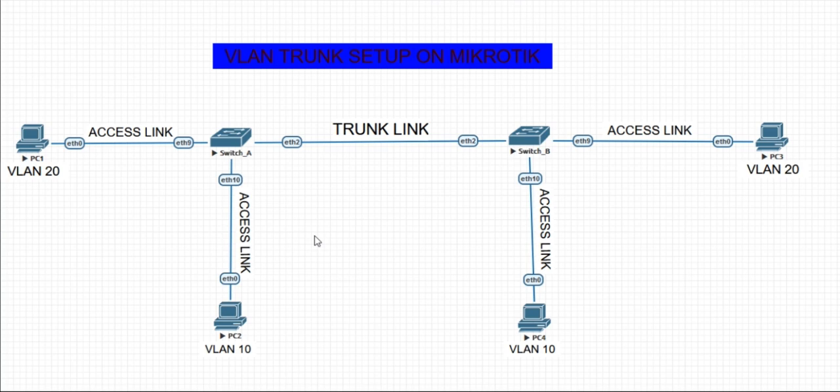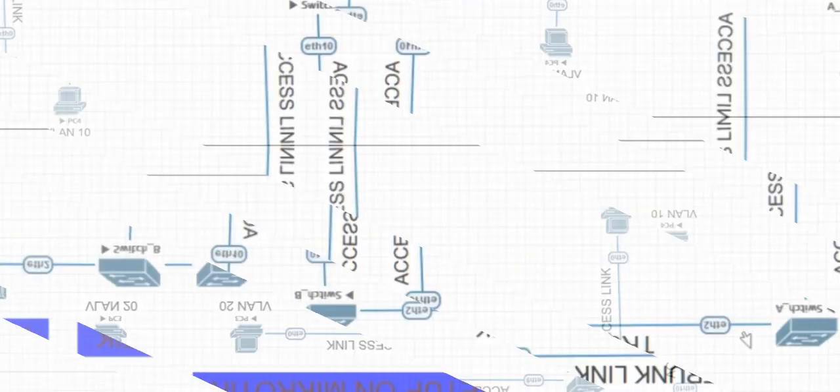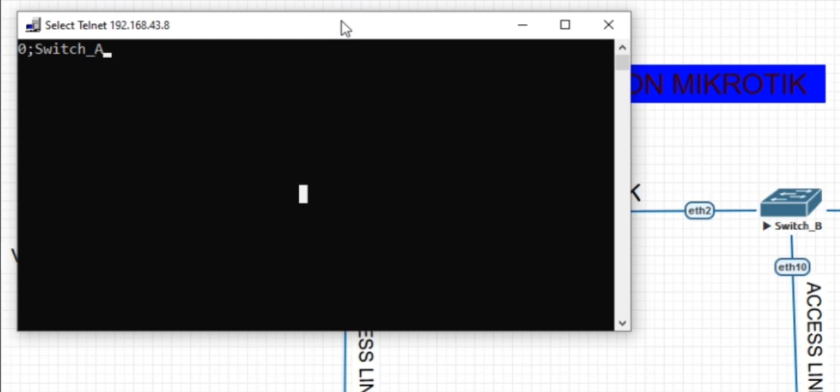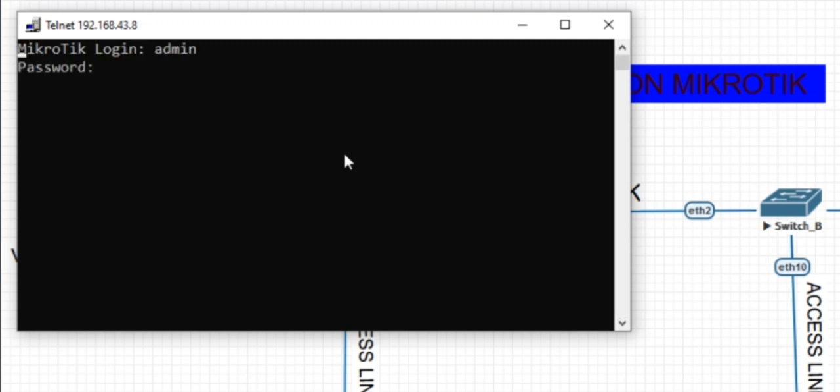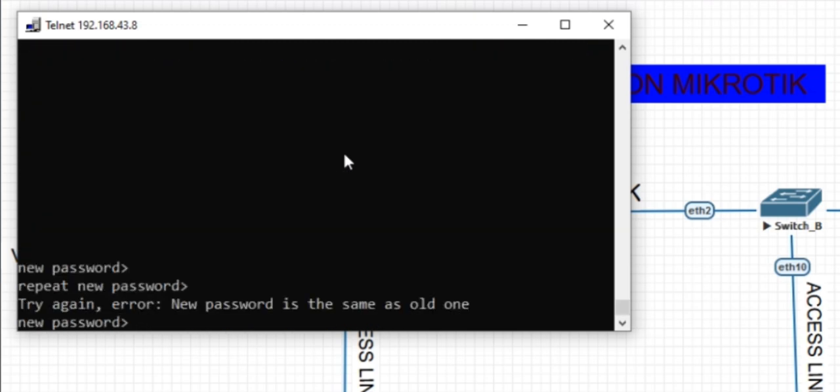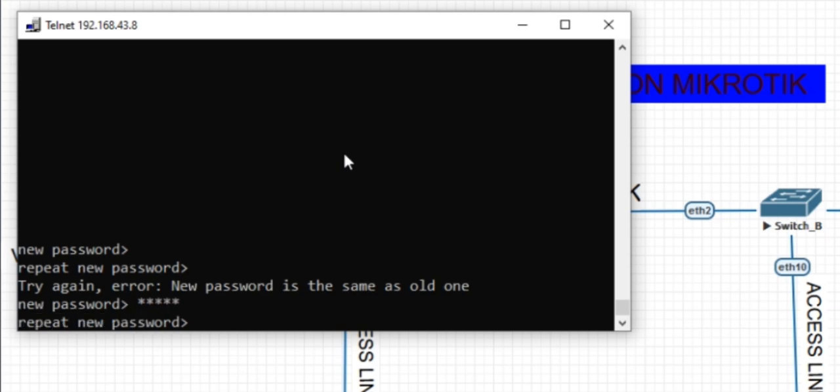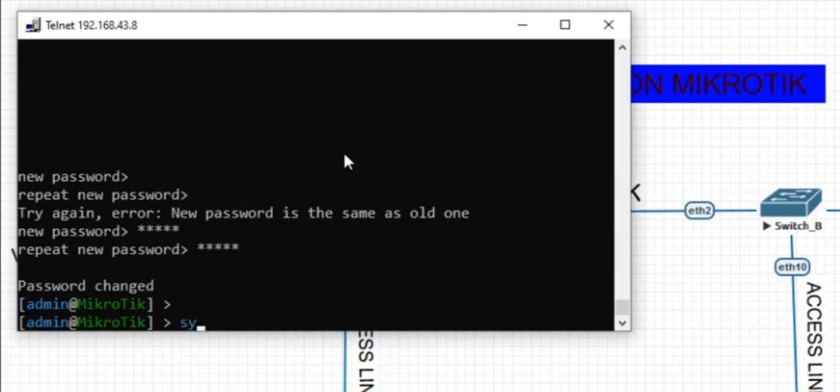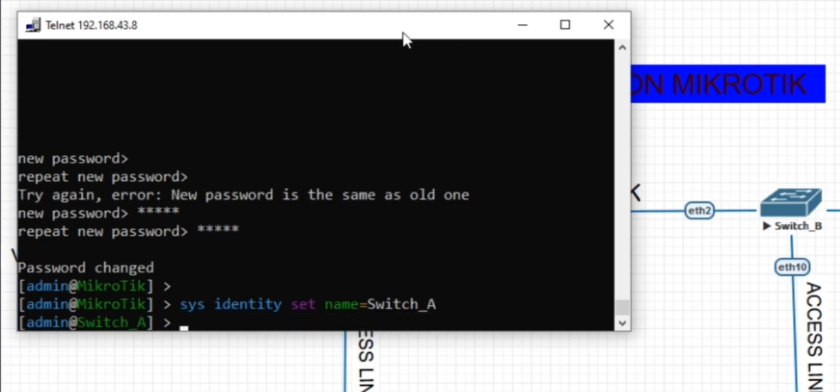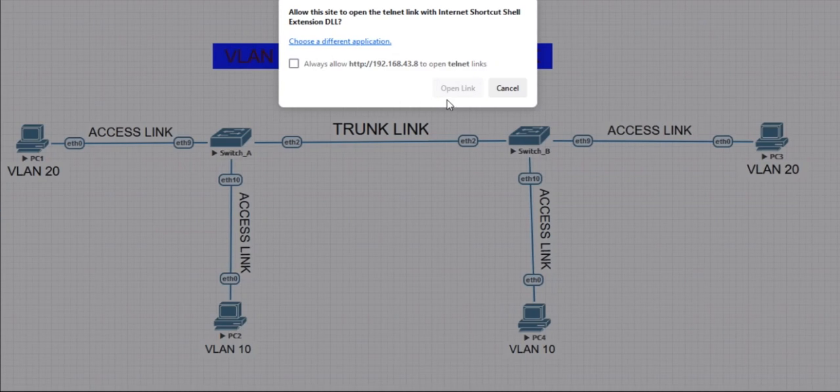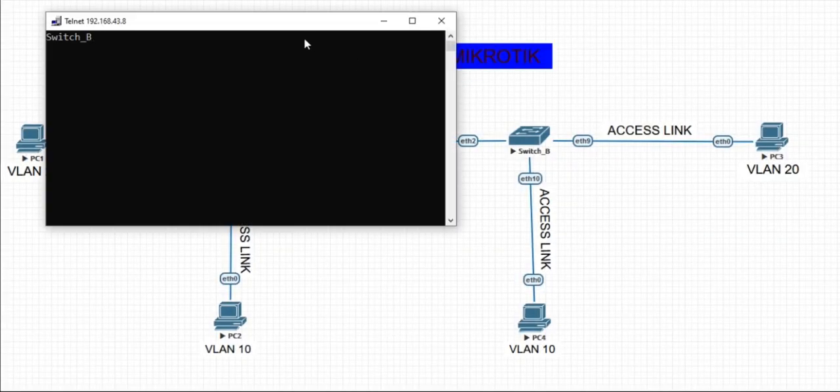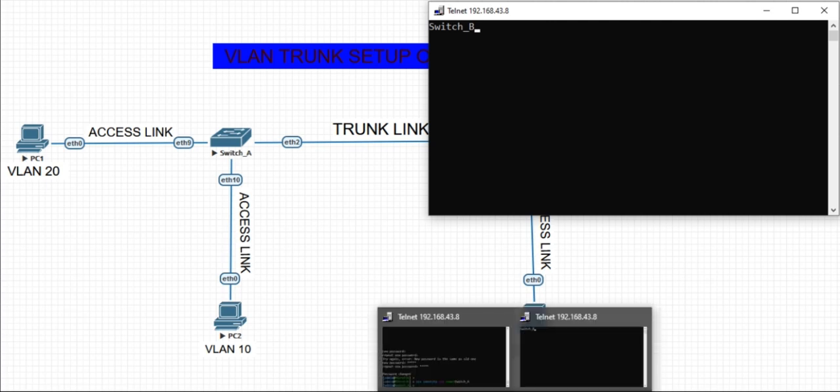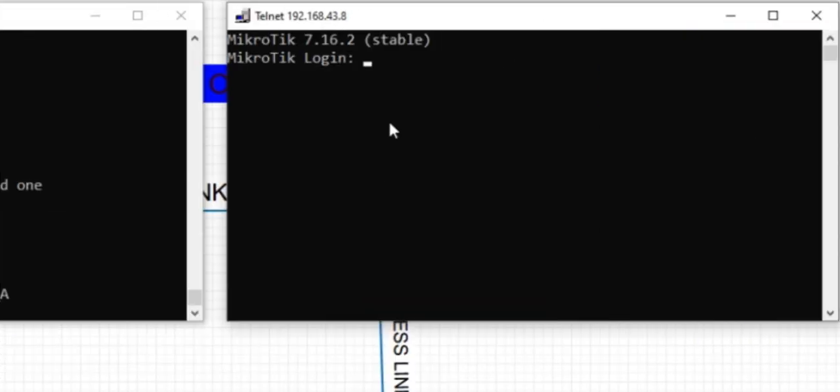For us to set up our devices for the permission of both trunk and access link, we're going to the switch proper. From switch A, we are doing our configuration using the command line. In the first time setup, login is admin with no password. I'm using version 7.26.2. I need to label this switch.